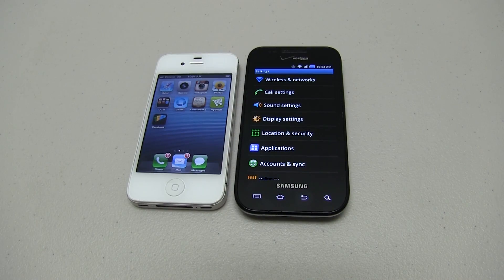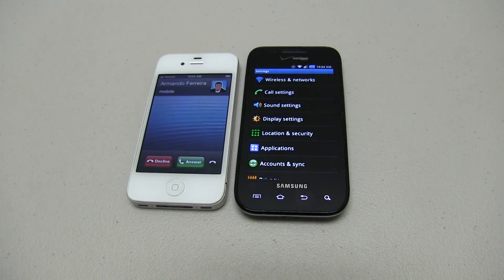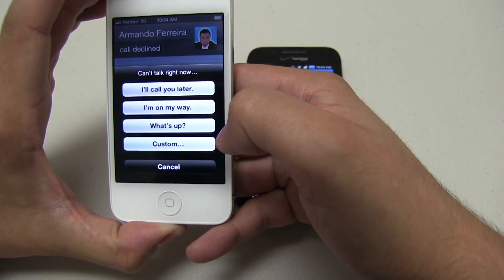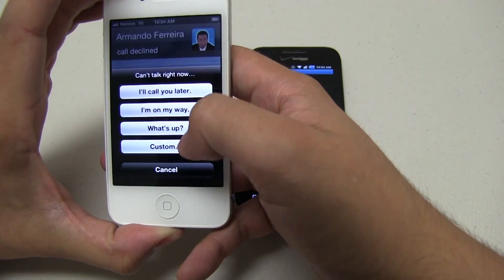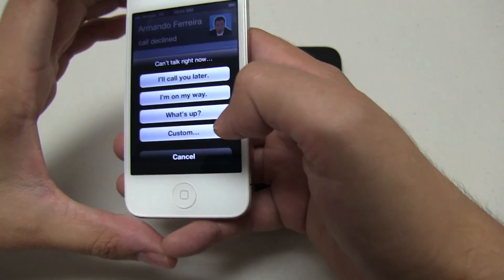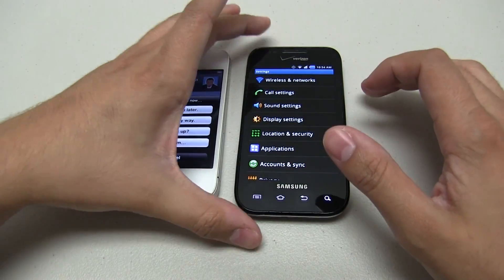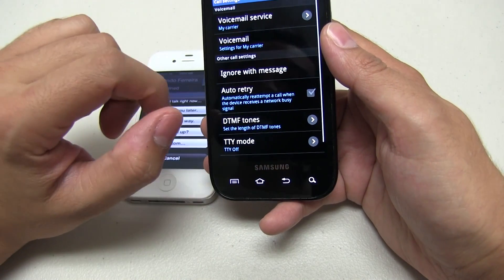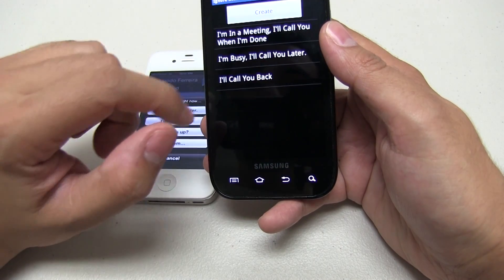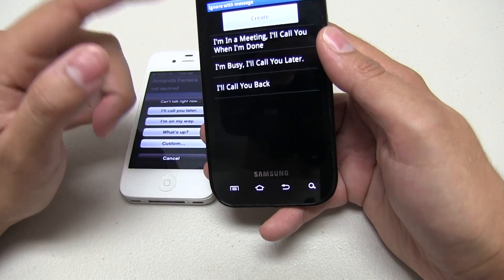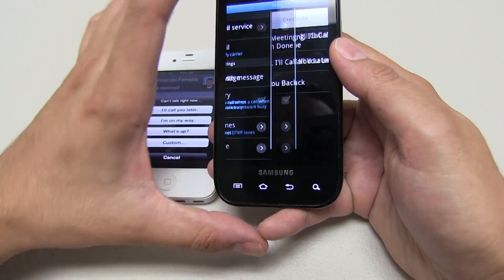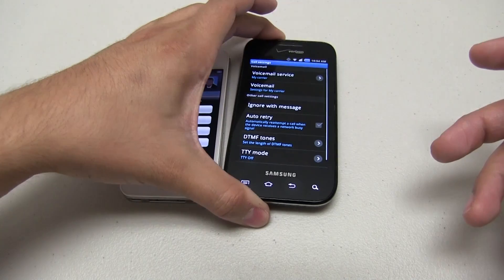Another thing that Apple calls a new feature is reply with message. This is when you get a phone call, you can reply with a message and even create your own custom message. On Android, you just go to call settings — ignore with message. Here are the messages I've already created, or you can create a new one. There you have it.